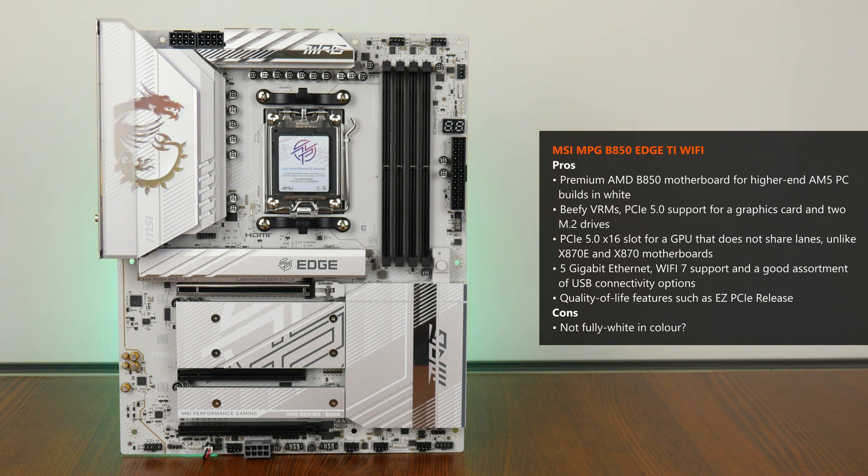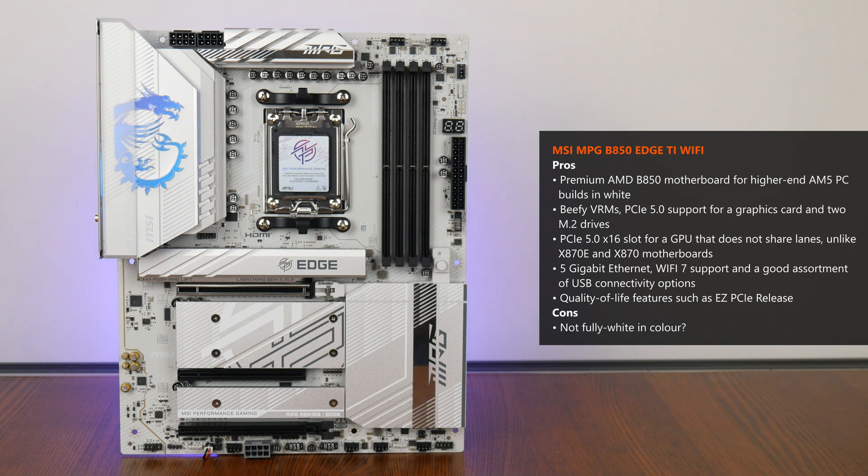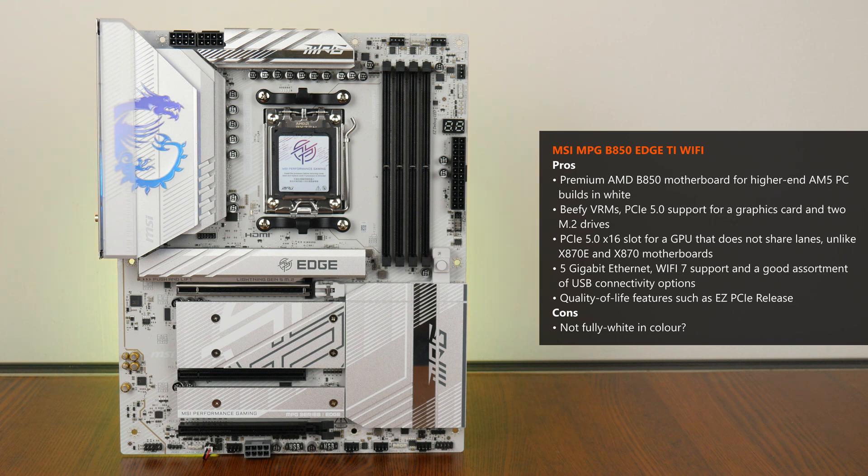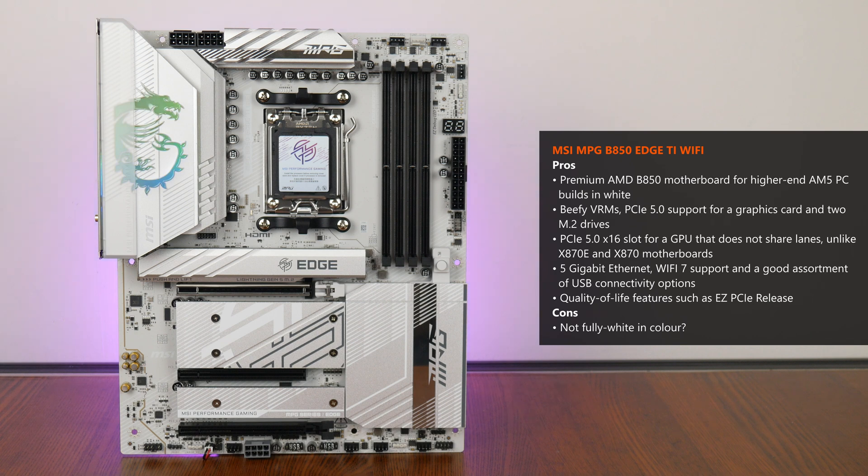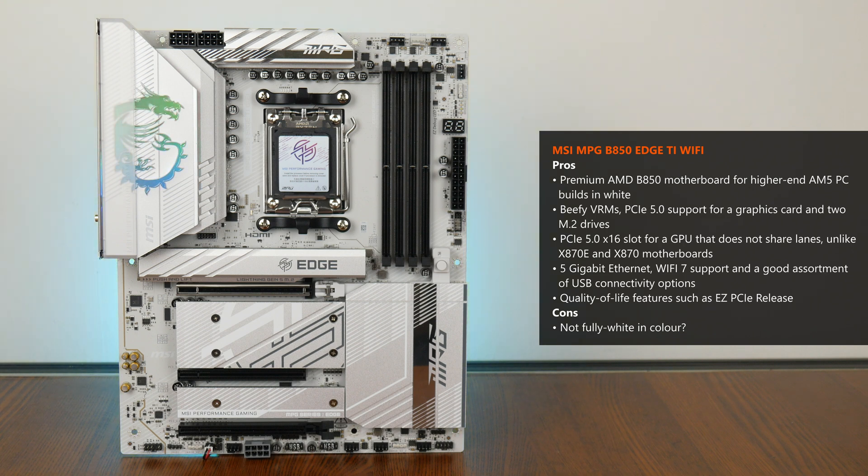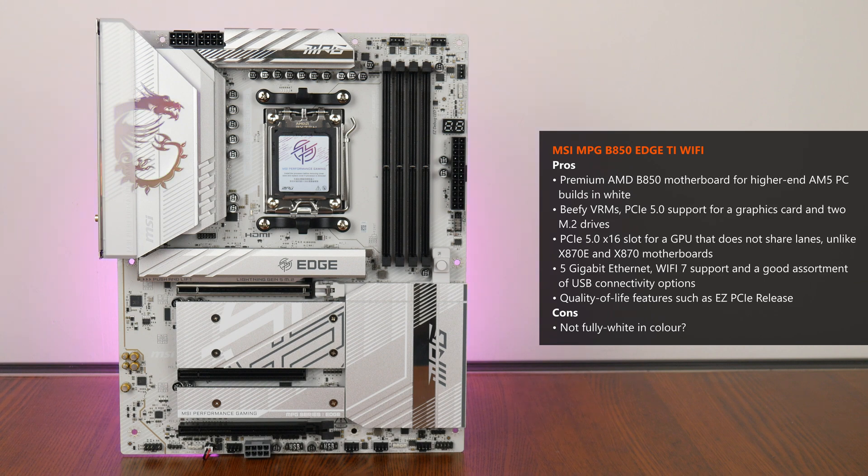Given the specs of this board, I'd say that it definitely gives AM5 motherboards with the high-end X870E and X870 chipsets a serious run for their money, where with the B850 chipset, at least we don't get any PCIe lane bifurcation shenanigans that wind up affecting your PCIe 5.0 X16 slot's bandwidth, as seen with X870E and X870 motherboards in general.